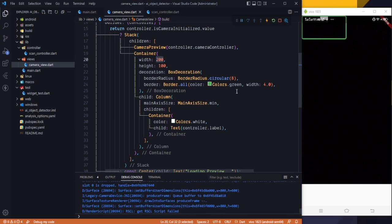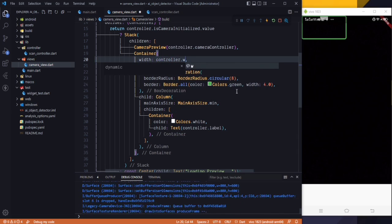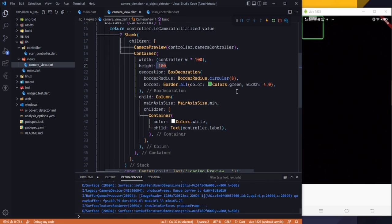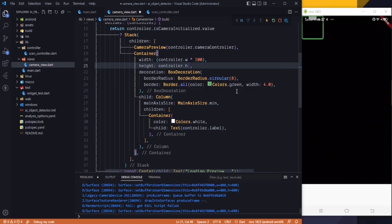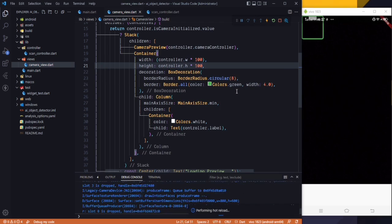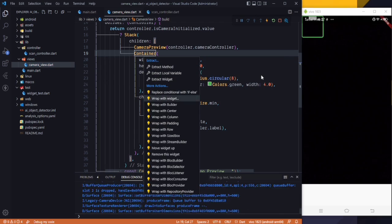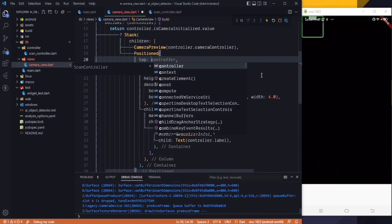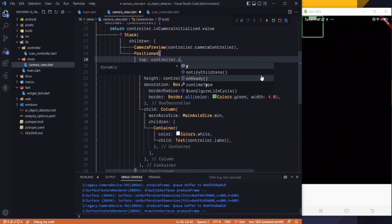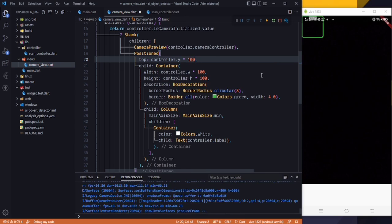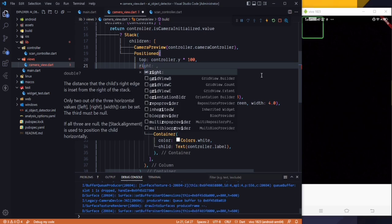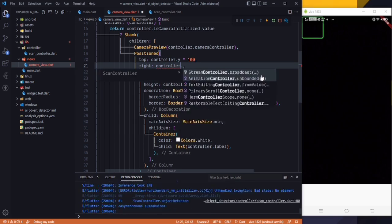For the height and width, set the container's width to controller.w and multiply it to get the correct scale. For height, use controller.h multiplied by 100. Then wrap this Container in a Positioned widget, setting the top to controller.y multiplied by 100, and the right to controller.x multiplied by 100.